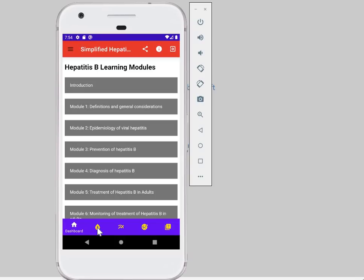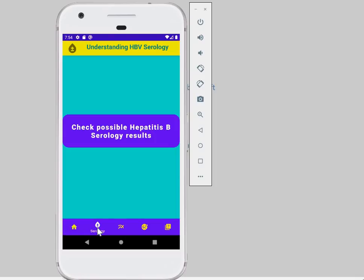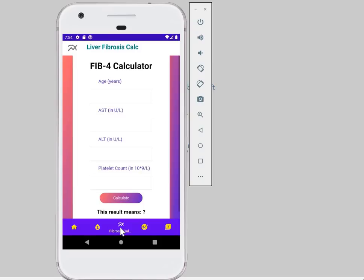Starting with an introduction, followed by serology on how to understand the blood outcomes of hepatitis B tests. You also have a calculator to determine the stage of liver fibrosis, which is an important component of deciding whether and when to start treatment and monitor response to treatment of hepatitis B.